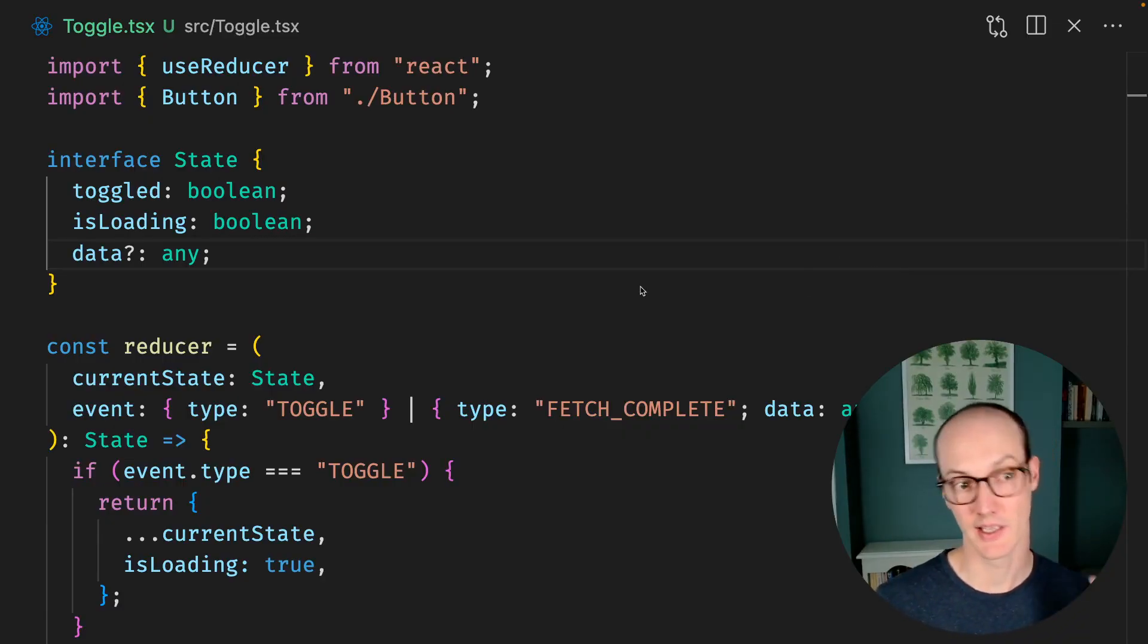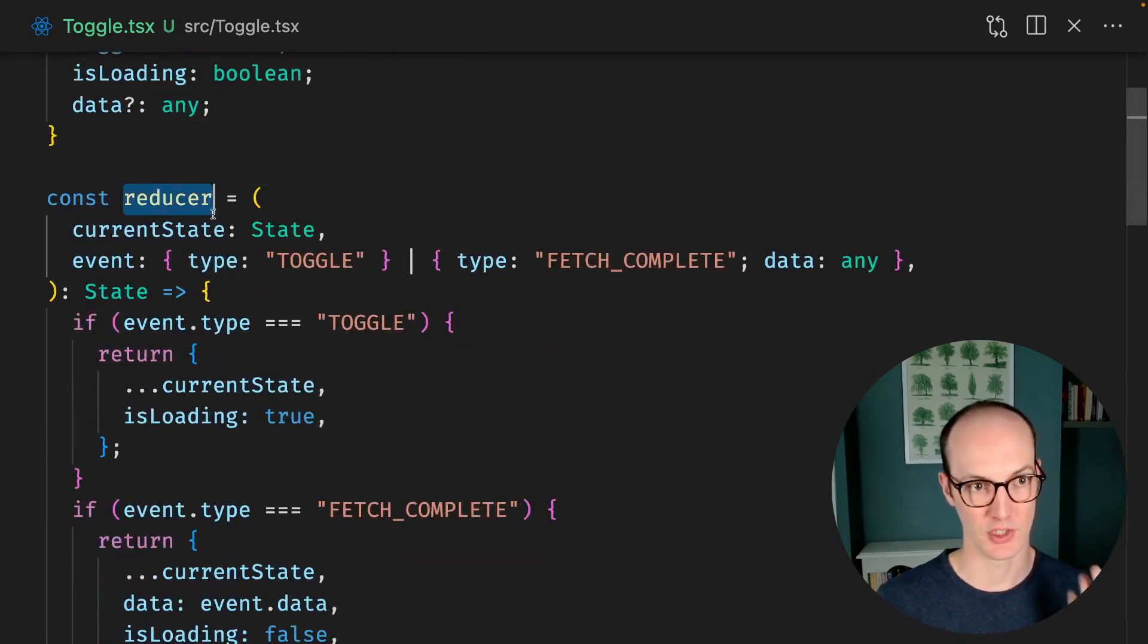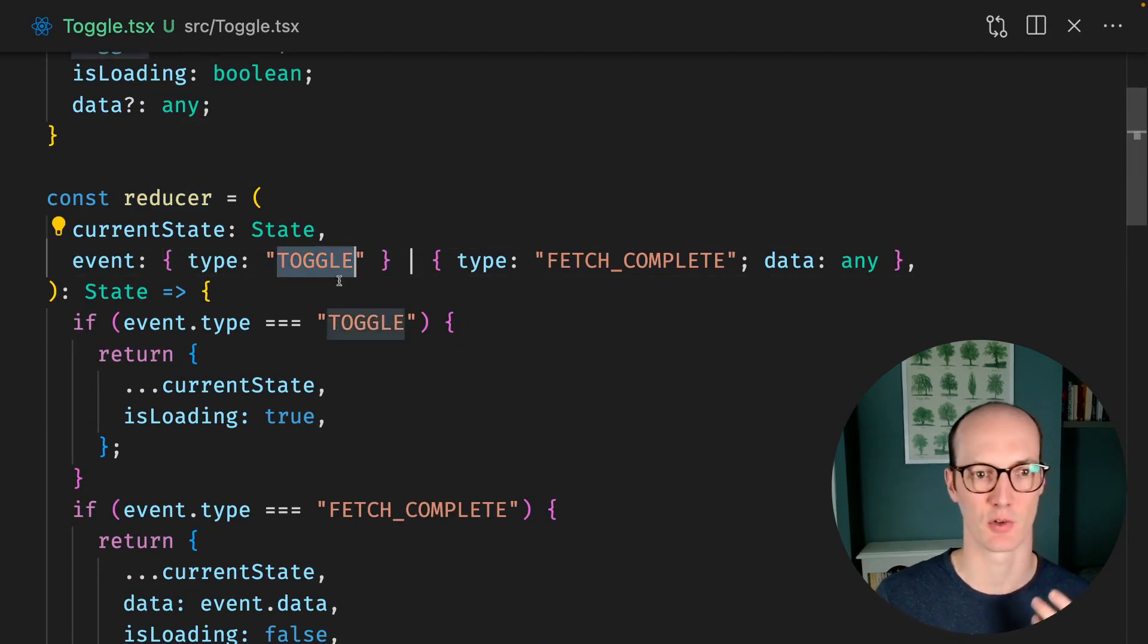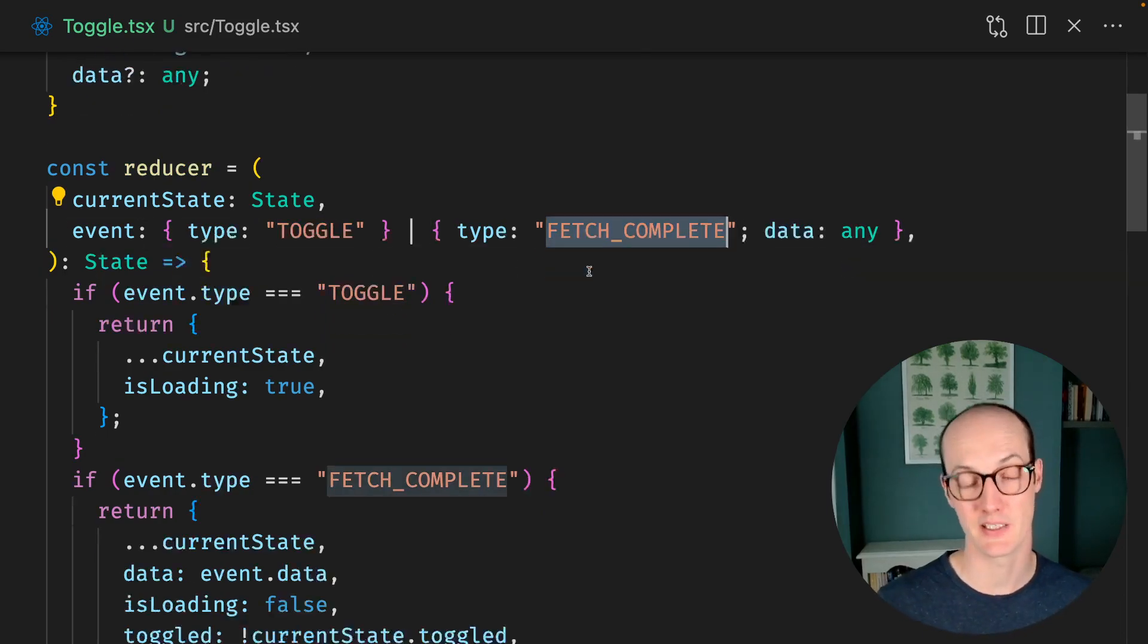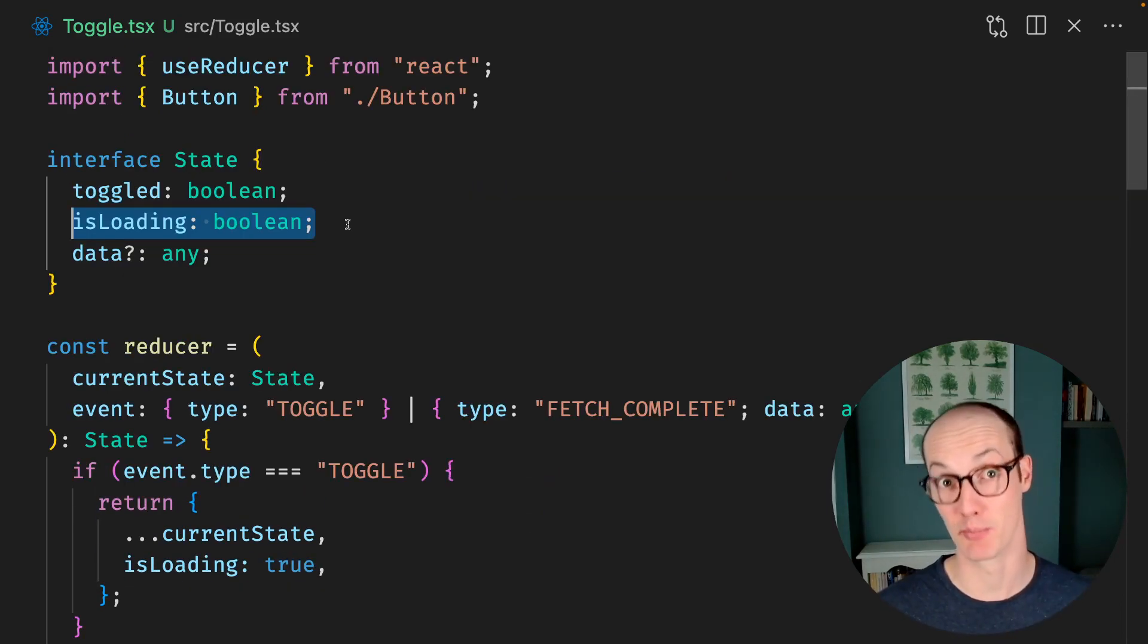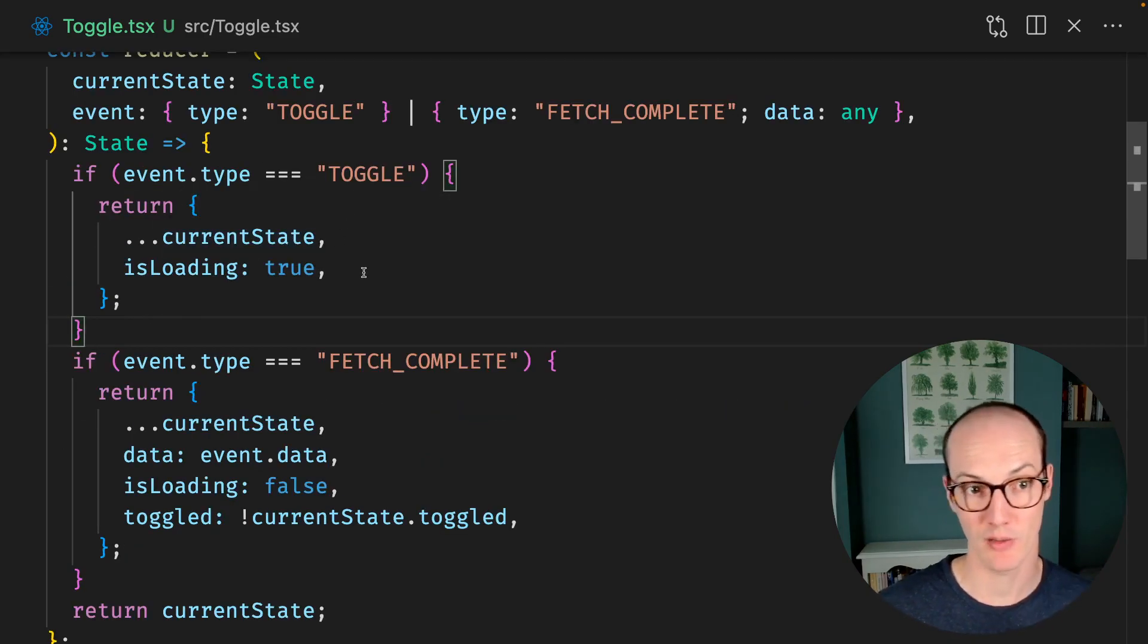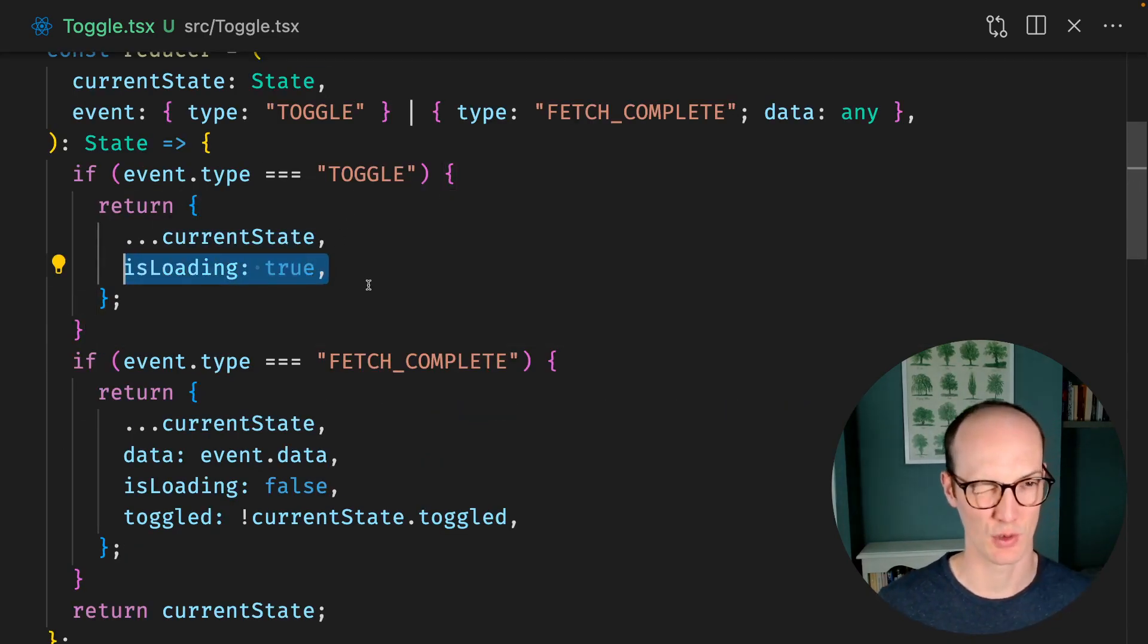Well, let's look for the smart stuff first. We've got this reducer here, which now accepts two different events, either a toggle event or a fetch complete event. You can see that the state up here now has an isLoading boolean. When we receive the toggle event, we go into isLoading true.